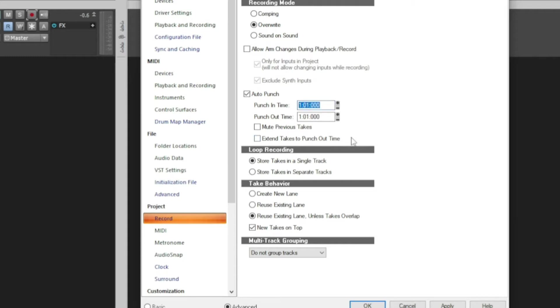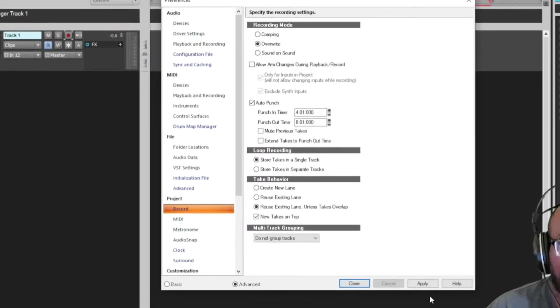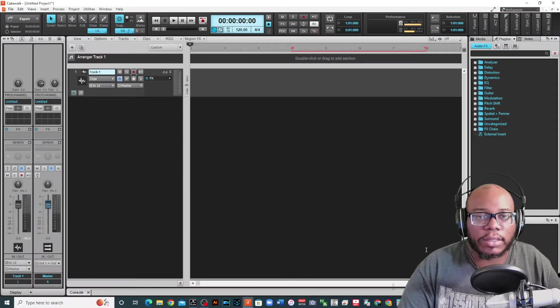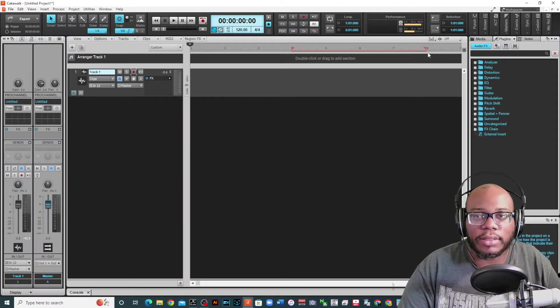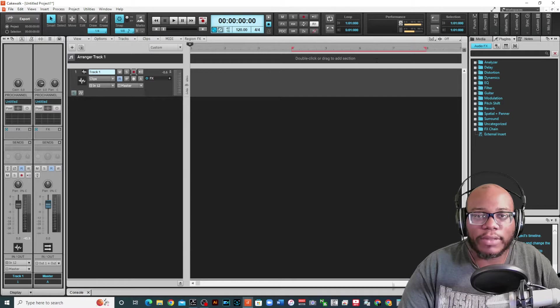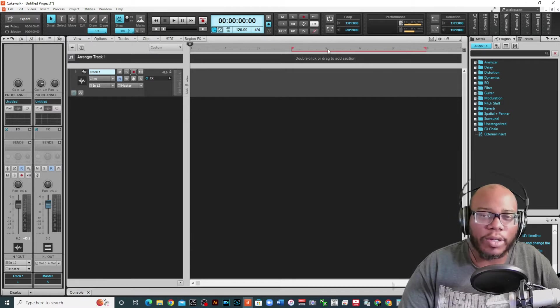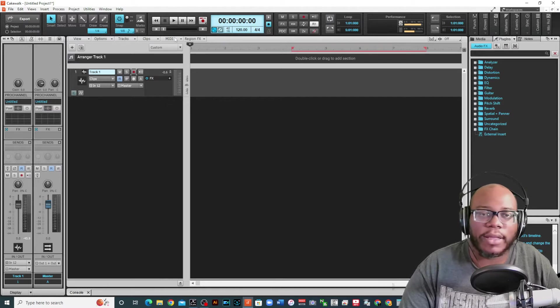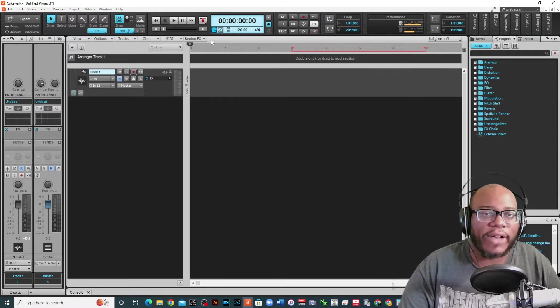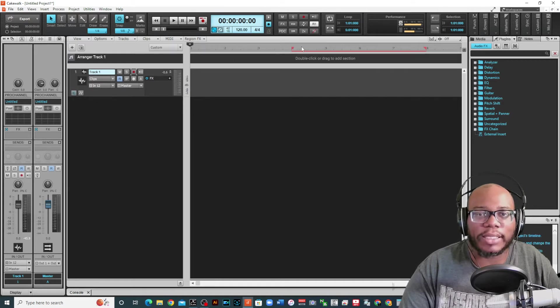Let's say I want to punch in at four and let's punch out at eight. So I've got this set and you'll notice that this little red bar with the little flags comes at the top and it looks like the loop point but it's not a loop point. This is a record point. This means that even if I start recording at the first four bars it's not going to come in recording until I get to measure four.